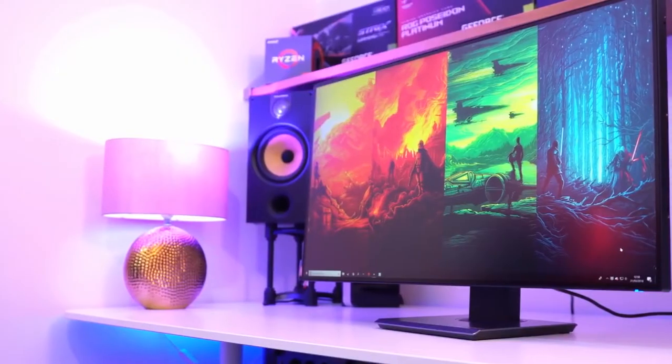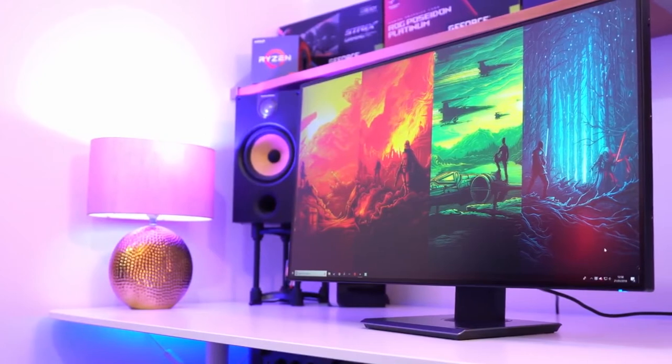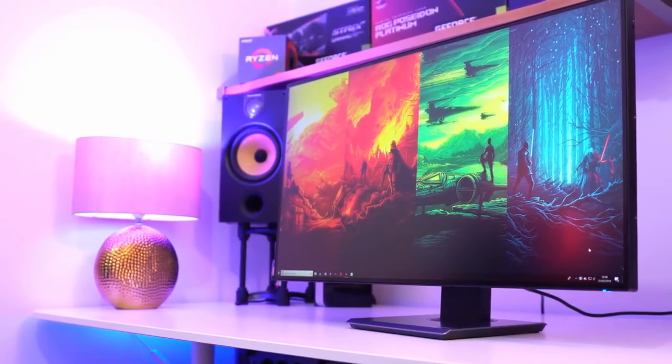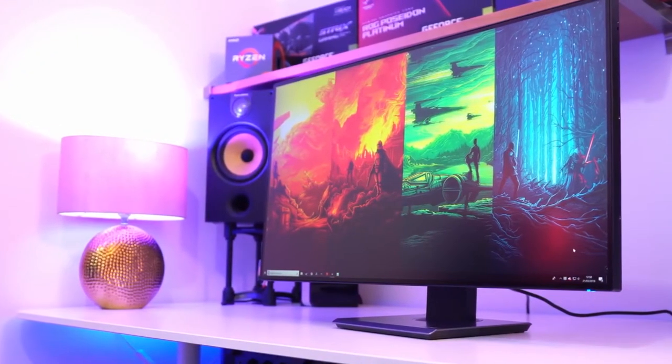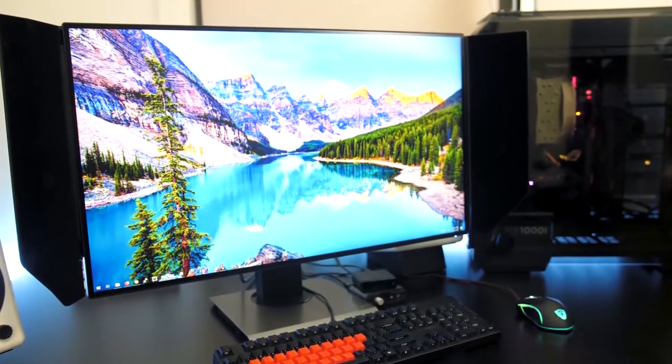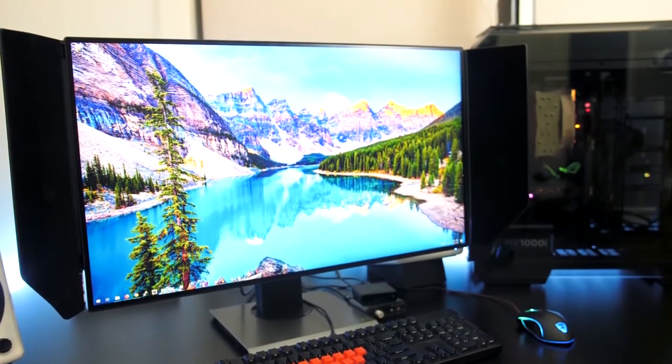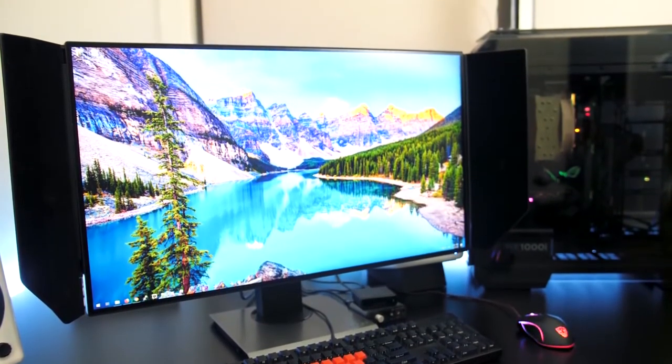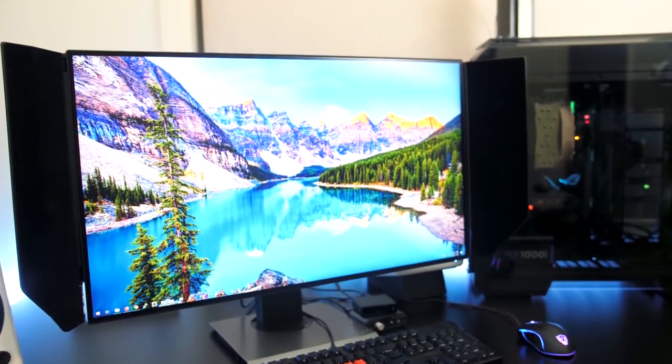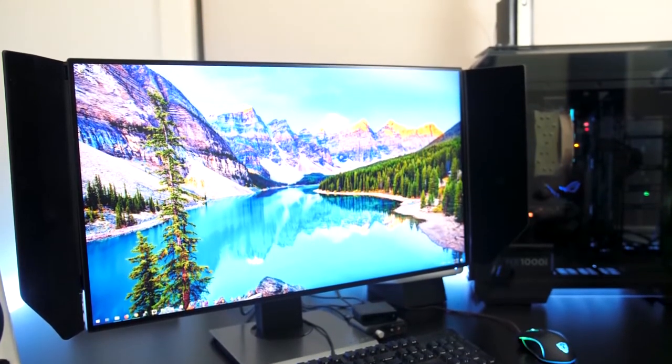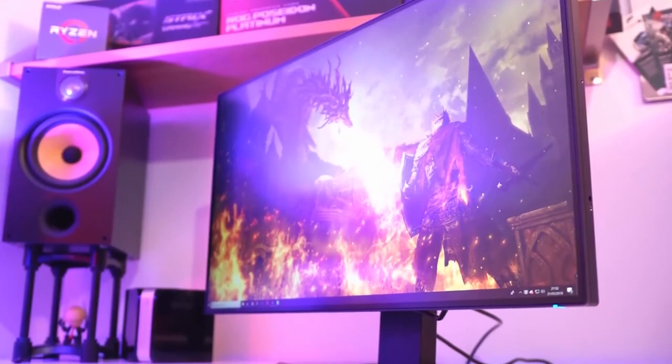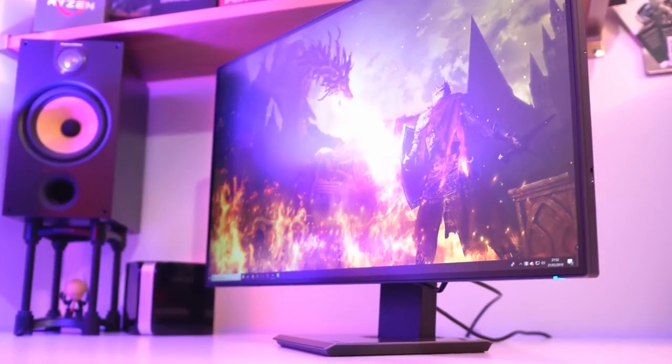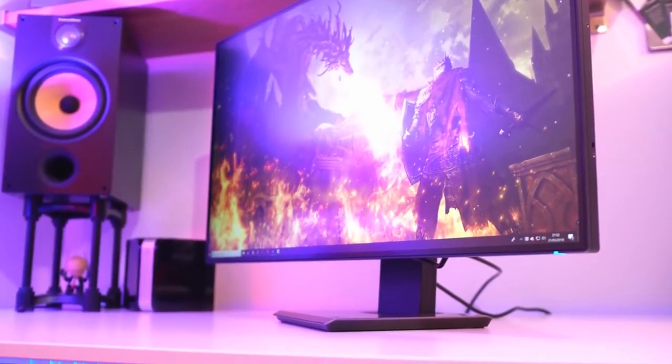9. Acer Pro Designer PE320QK. A photography monitor that works well with games, too. Acer's 32-inch, color-accurate 4K display, the Pro Designer PE320QK, is aimed squarely at people who care about professional-grade graphics work and photo editing.